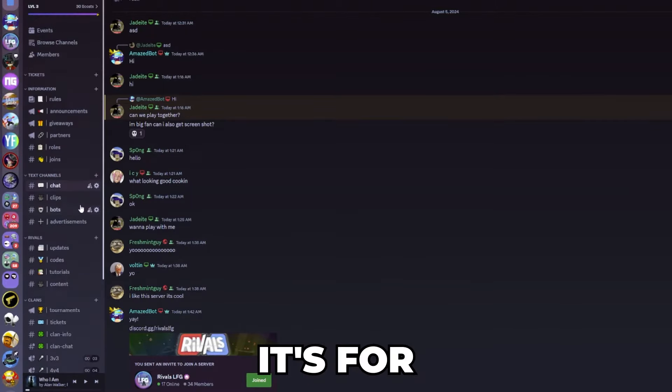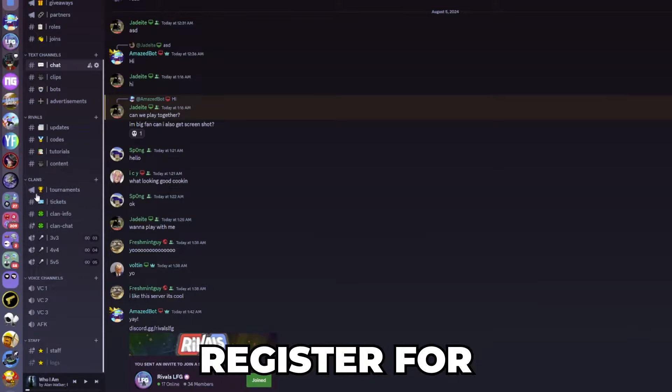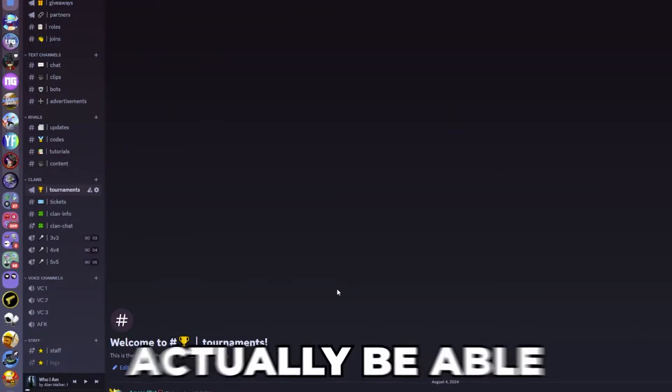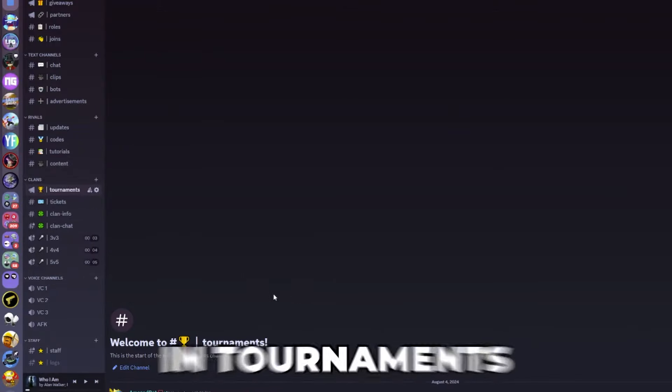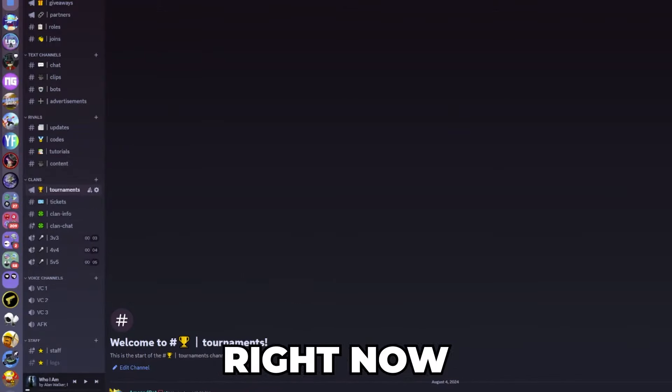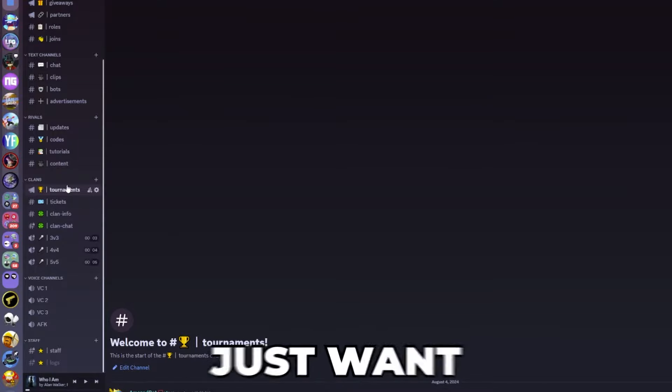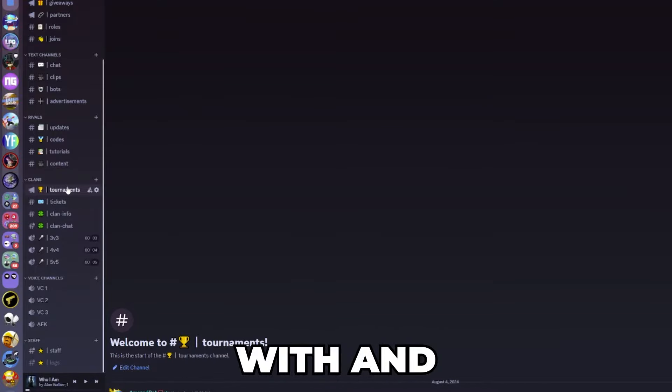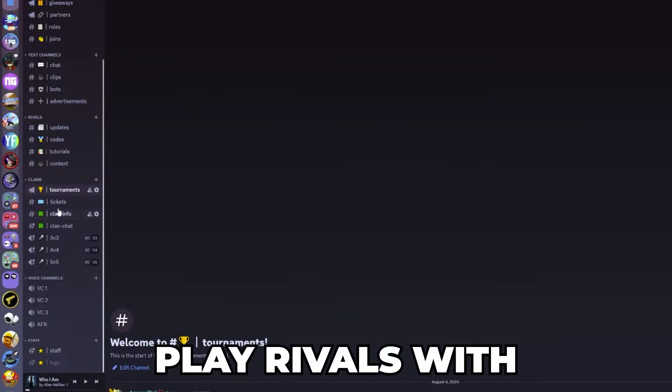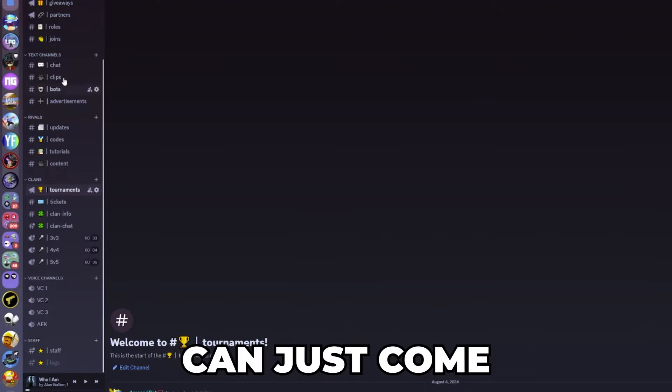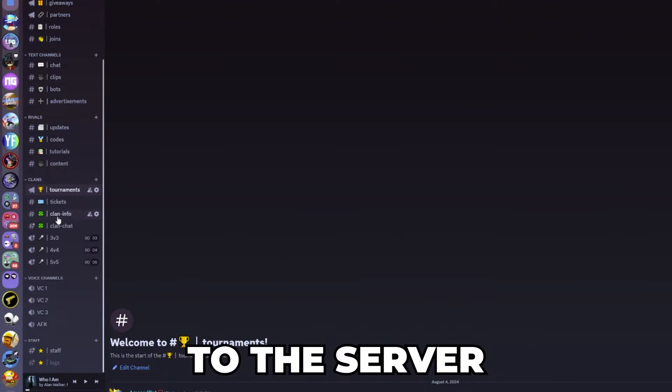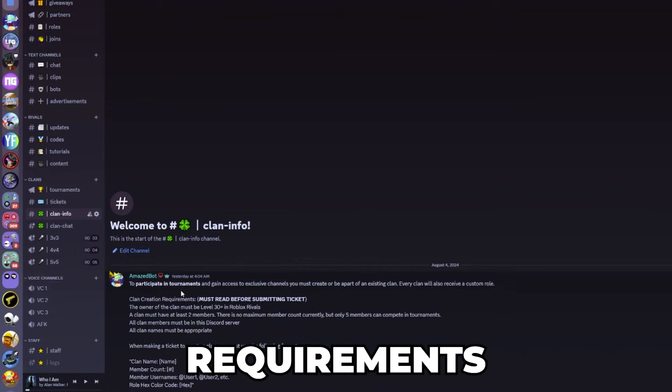Once you have a clan in this server which you can register for, you will actually be able to participate in tournaments. Right now there aren't any tournaments yet, but if you just want to have some people that you can hang around with and play Rivals with, you can just come to the server. To make a clan there are some requirements.